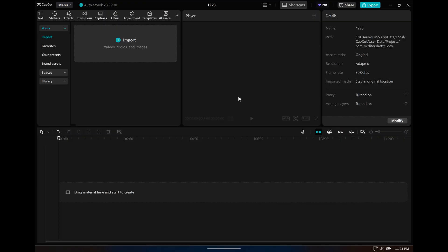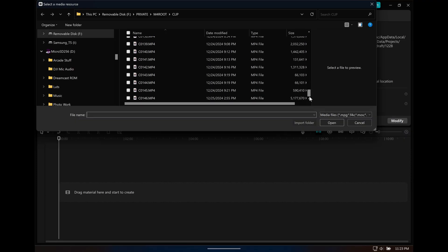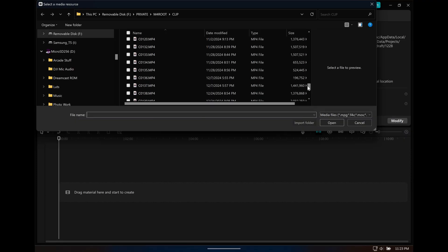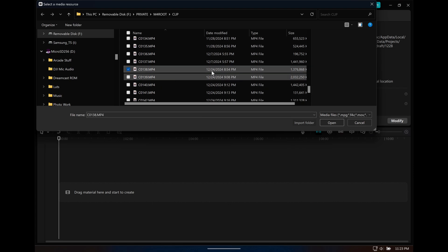This is how you de-squeeze anamorphic footage on apps like CapCut that do not have the de-squeeze feature. First you import your footage. This is anamorphic footage that I recorded a few days ago.